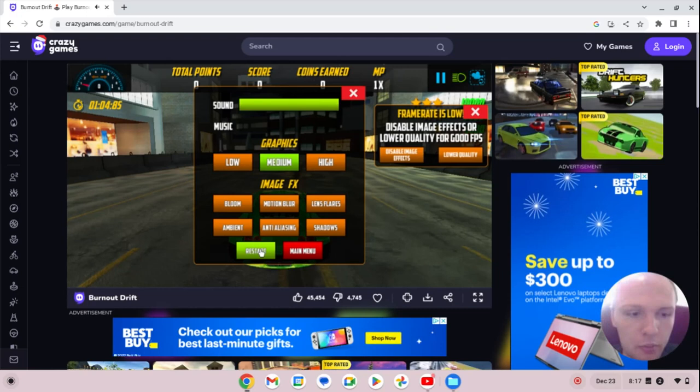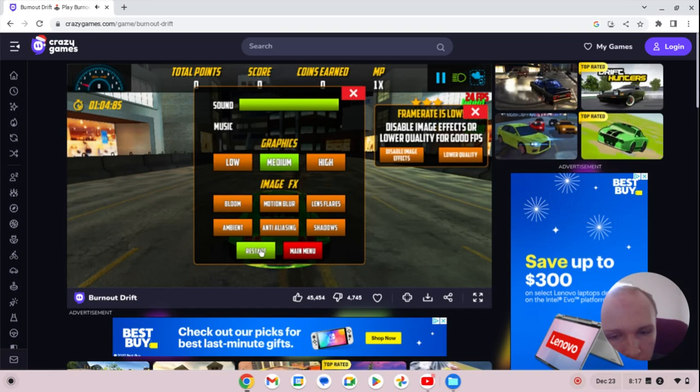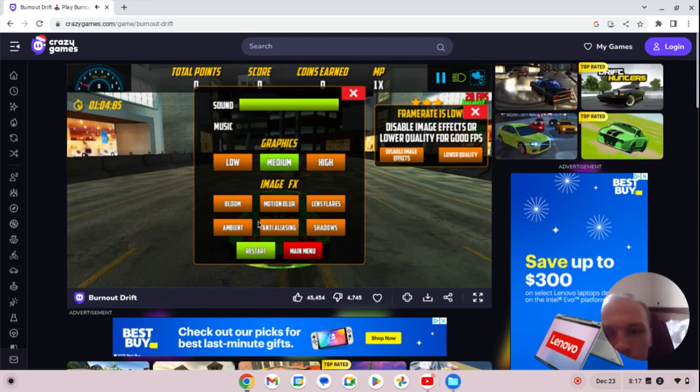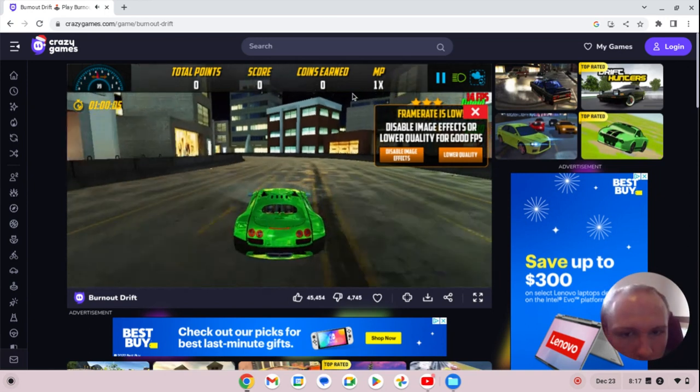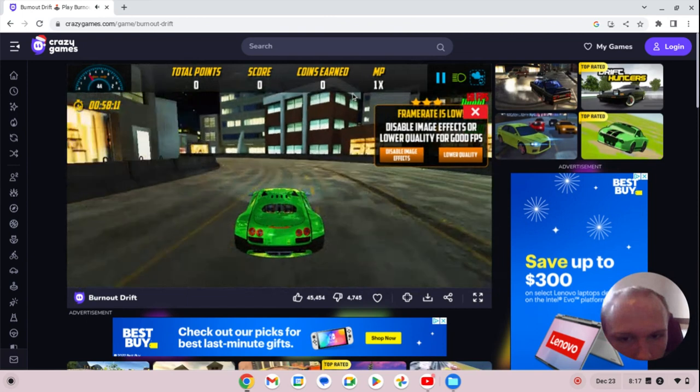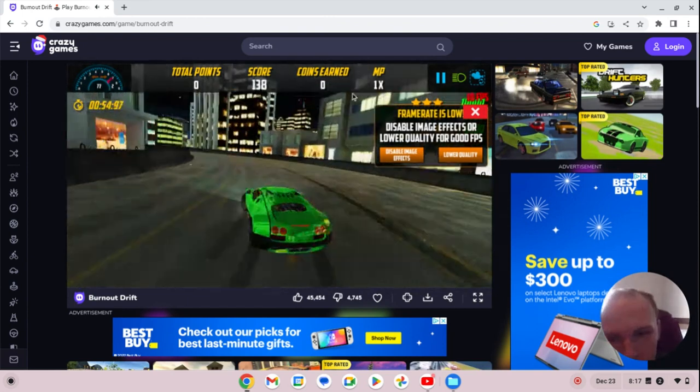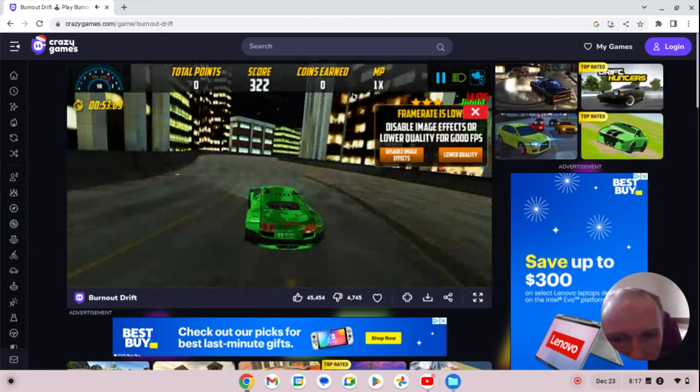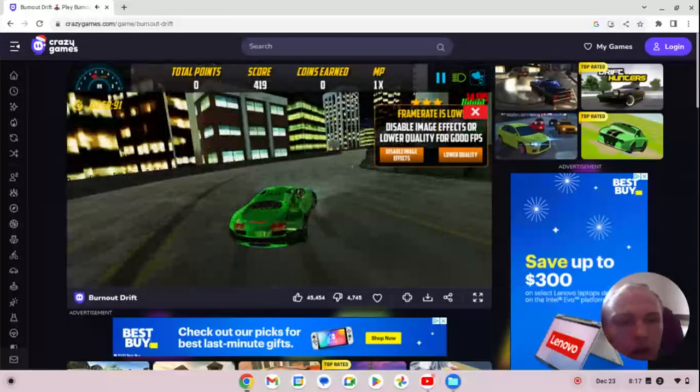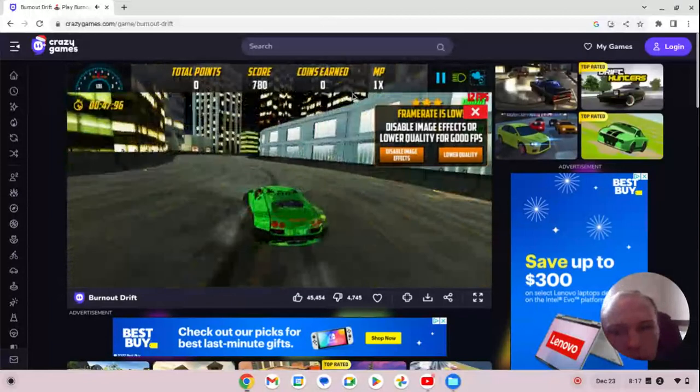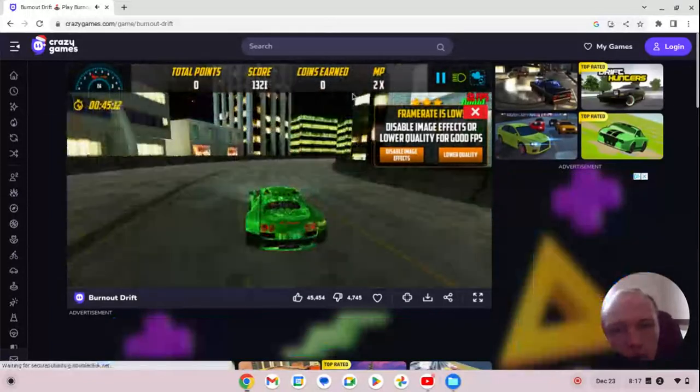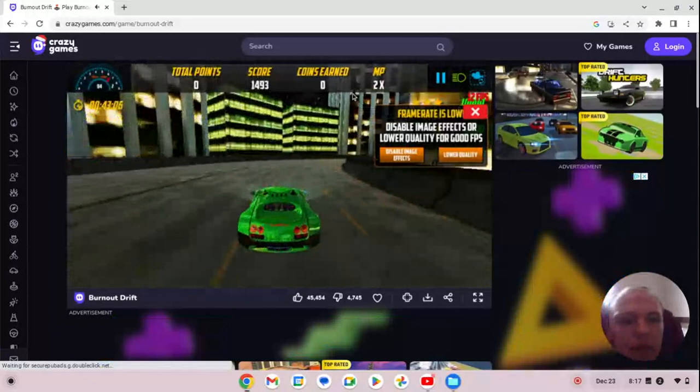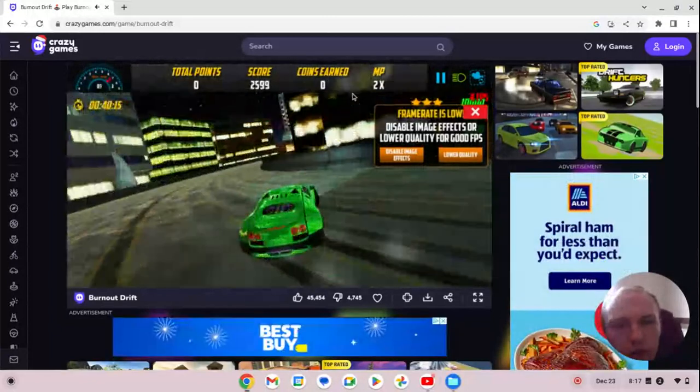Hey guys, welcome to my YouTube channel. I'm Alex Hudson and this is my roommate Billy Duffy. Today we will be playing Burnout Drift.